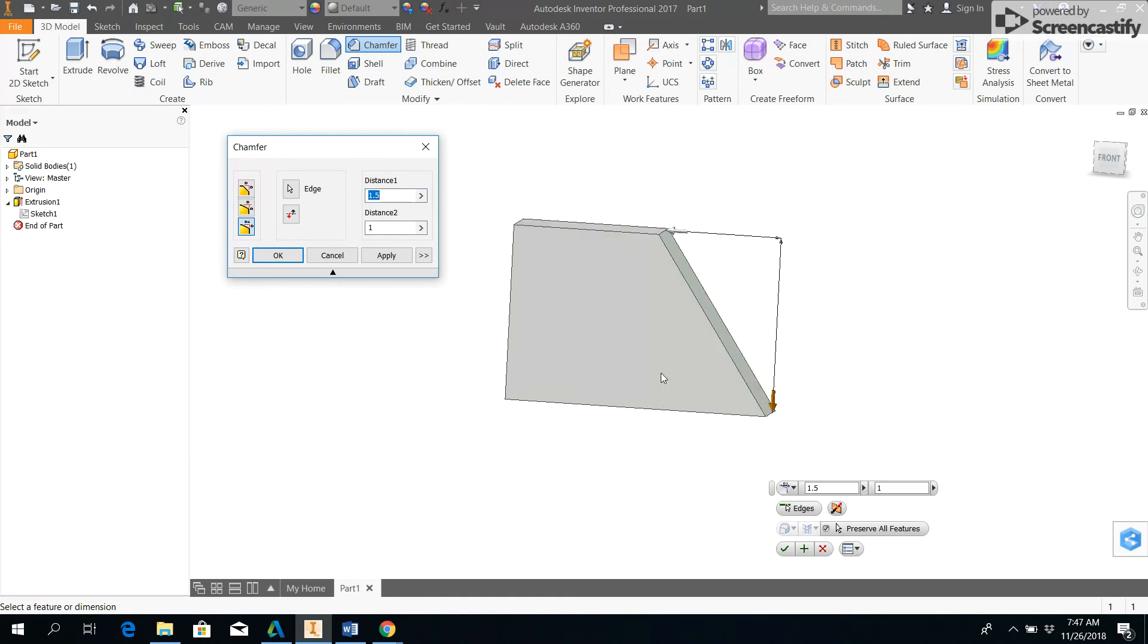So that's the chamfer tool, and that is it for today.